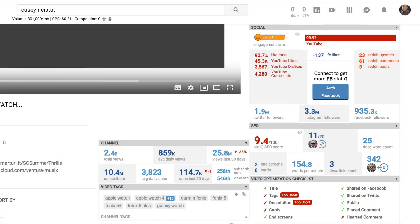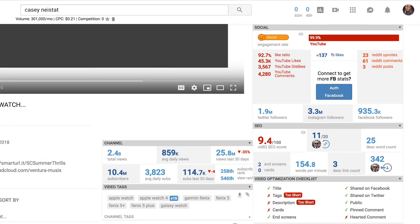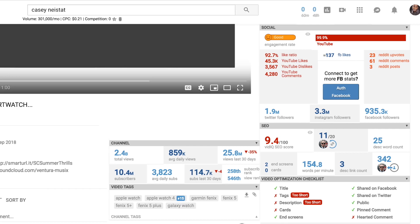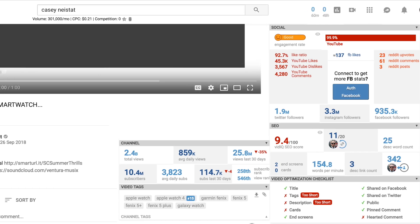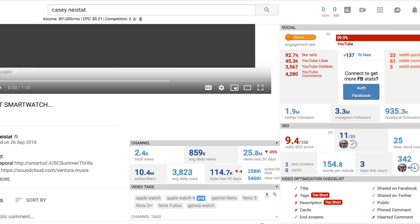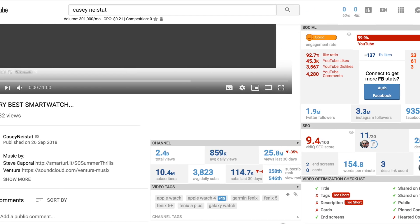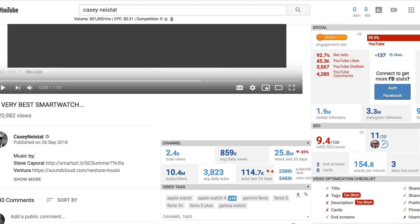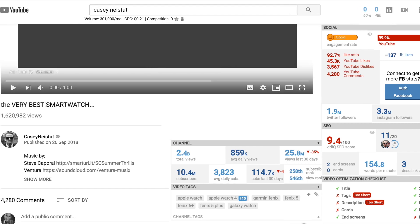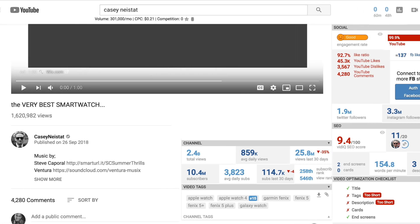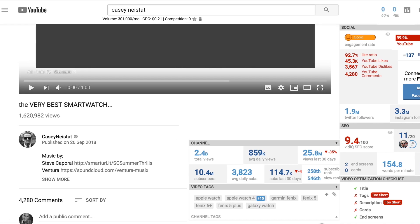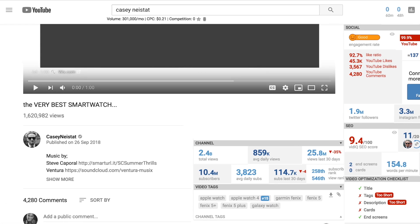It also gives you insight into what goes on behind the video. What tags are they using to promote this video? You can see that. You can also see if they've actually included end cards on their videos and whether or not they've taken full advantage of the YouTube suite to make sure their videos are optimized.